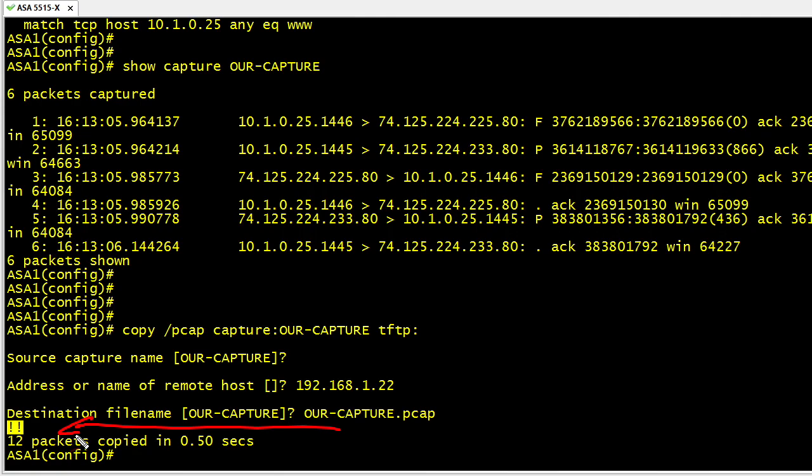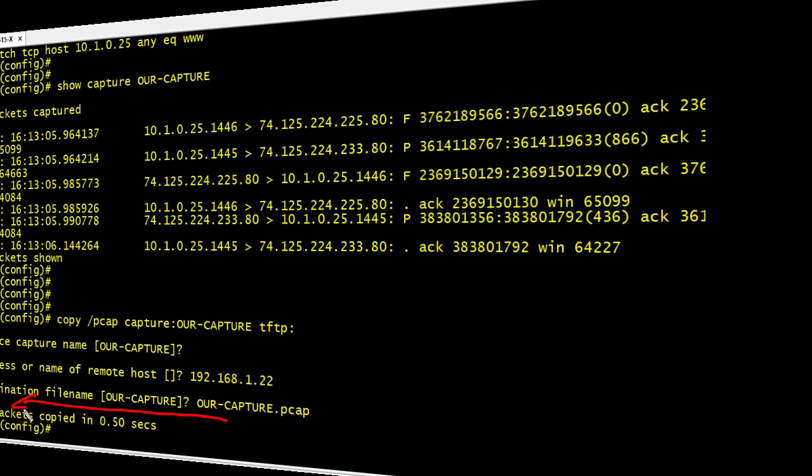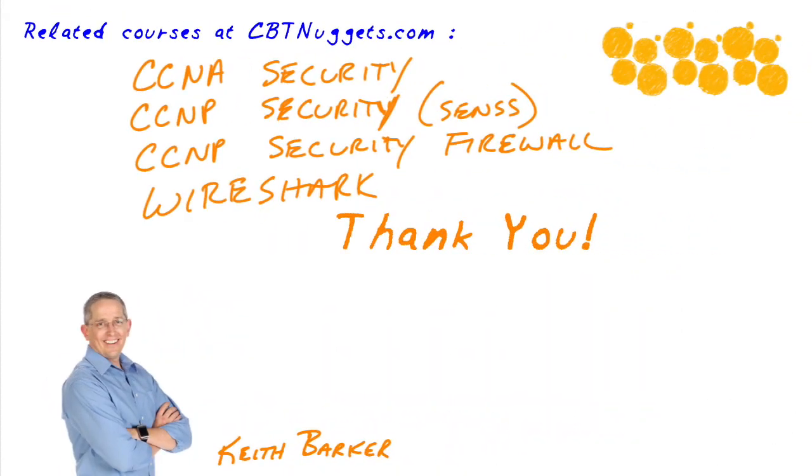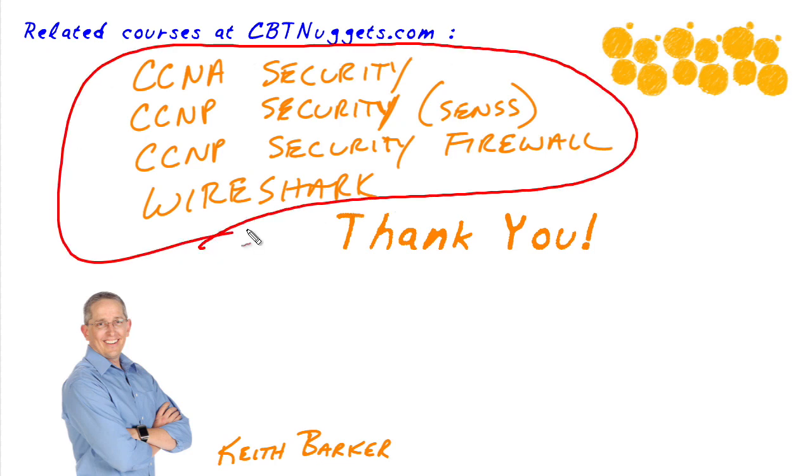If security and protocol analysis is your thing, or you want it to be your thing, you may want to check out these additional courses over at CBT Nuggets. I've had a fantastic time with you in this video. Thanks for joining me, I hope this has been informative for you, and I'd like to thank you for viewing.